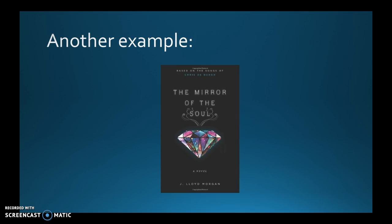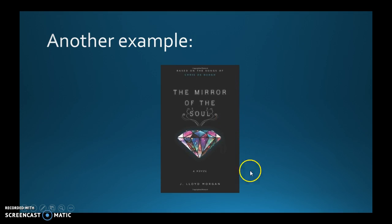Anyway so he had written a song called The Mirror of the Soul. Thought the song was fantastic. Got in contact with his management. Got in contact with him eventually and basically I wrote this book based on the song and based on his other songs and I worked with him on this and I'm really happy with the way it turned out.